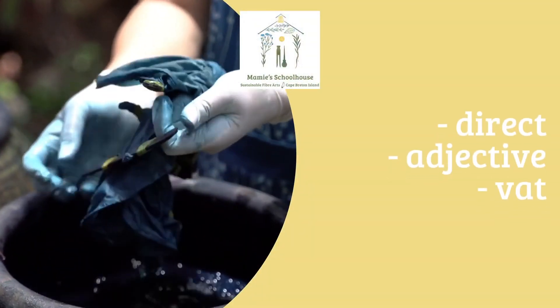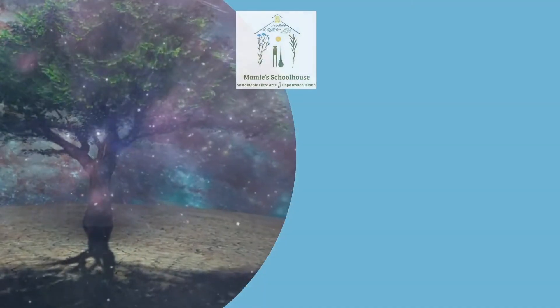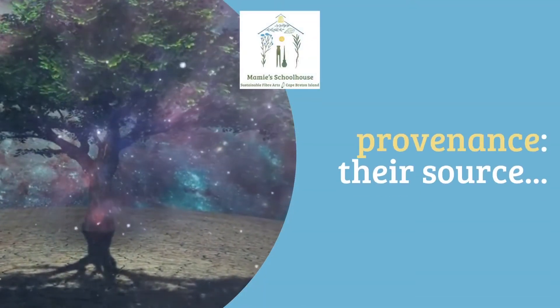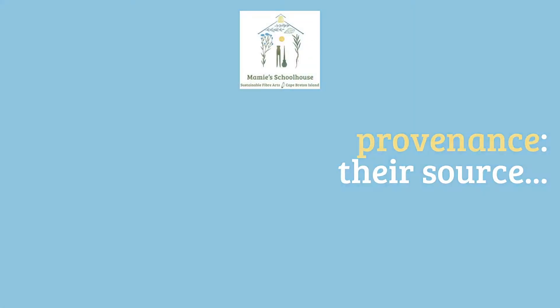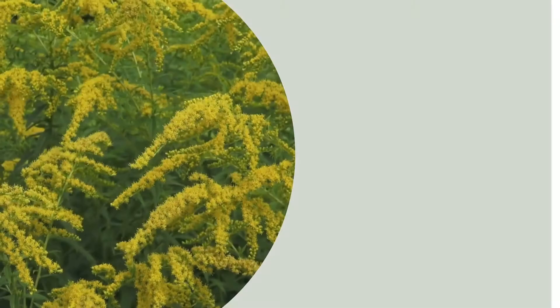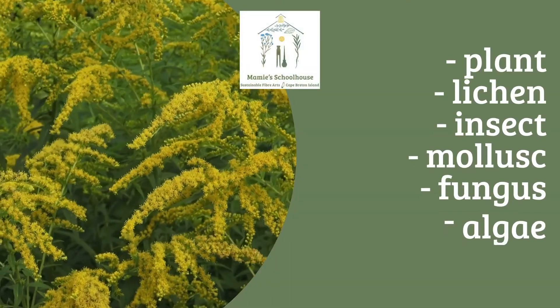Are they direct dyes that don't require a mordant, or are they adjective dyes that do? My third P for provenance is about knowing where the dye source comes from on the tree of life.